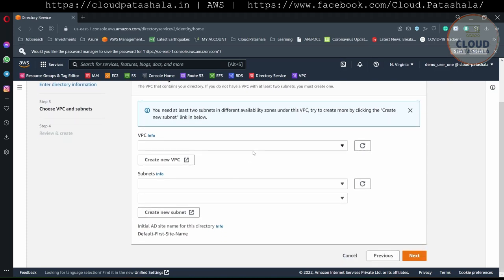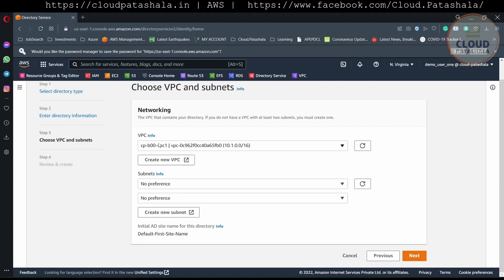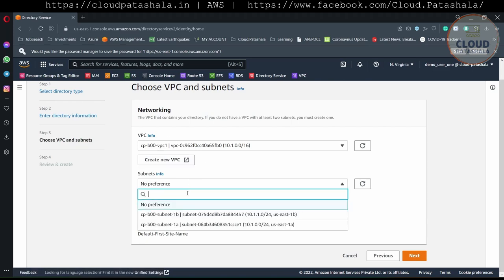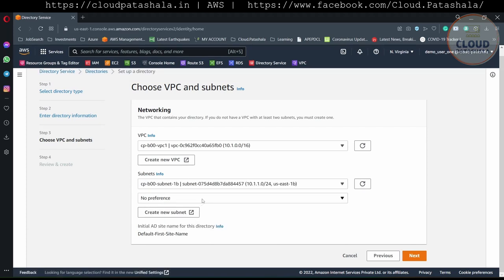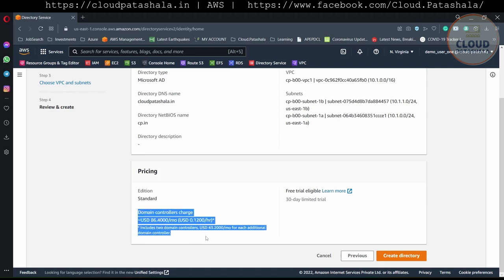On the next page, we have to select the VPC in which we are doing the setup. I'll select the VPC cpt-00-vpc-1 and use the existing subnets that are already there. So I have selected the subnets and we would go into setting up the Active Directory. Please bear in mind that there is some cost associated with setting up this Active Directory, with a 30-day limited trial.